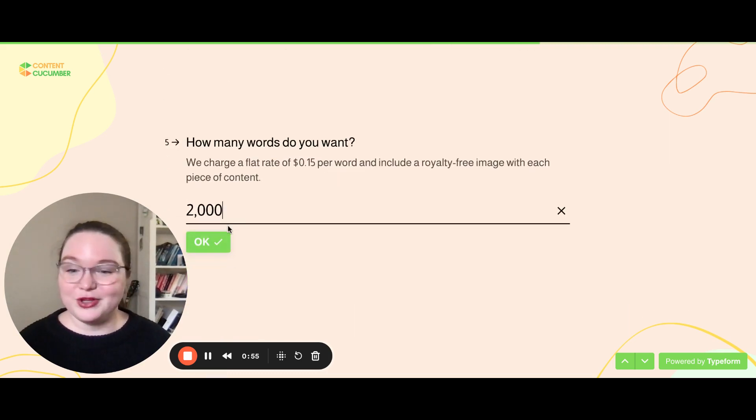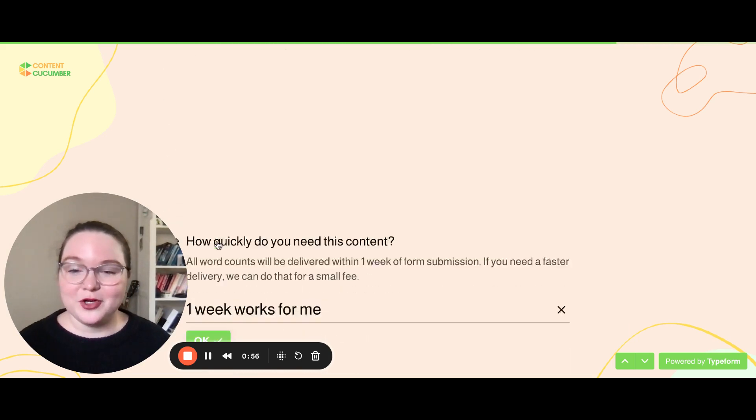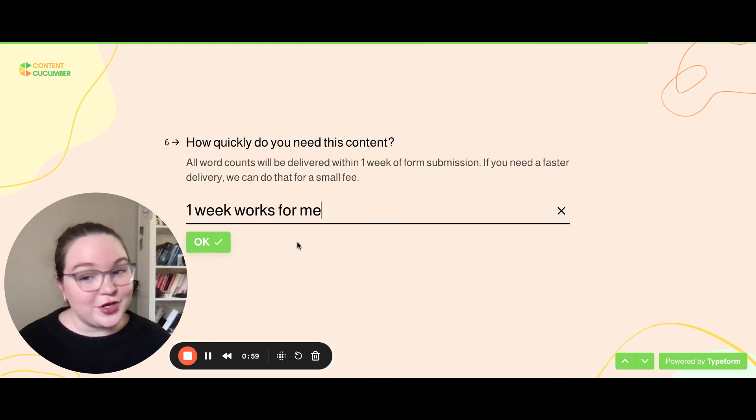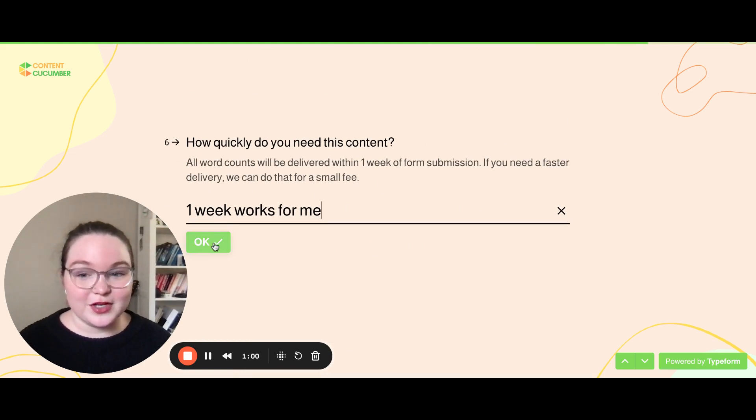After that, you let us know how many words you want, whether a week works for you or if you need a faster turnaround time.